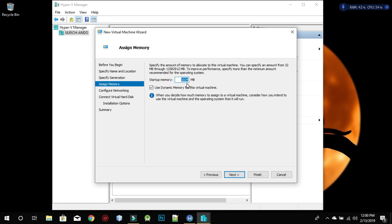If you follow the steps of this video, you're going to install Kali Linux perfectly. But if you don't, I bet it won't run — it will crash. I can assure you it took me a lot of time to figure out how to really install it on Hyper-V. So I hope you guys enjoy this video.